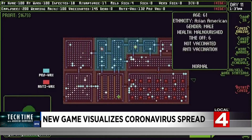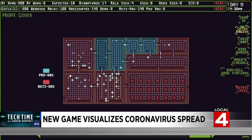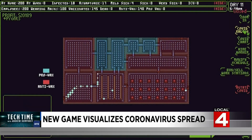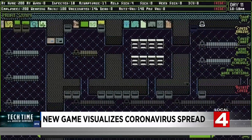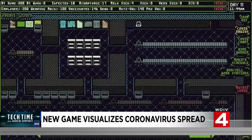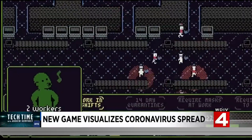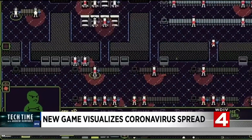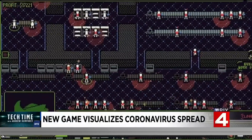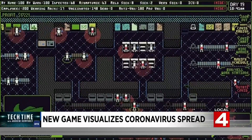Players can adjust variables for infection rates, mask usage, vaccination status, and even alternative treatments and anti-vaccine behaviors. These kinds of things are good information to give to people so they can make an informed decision about what they should be doing. And that's kind of the mission statement of the Simulator.